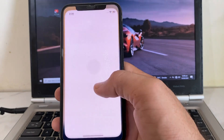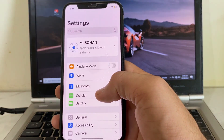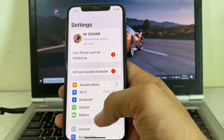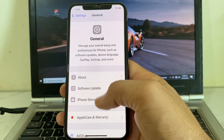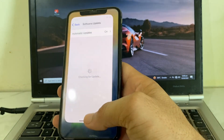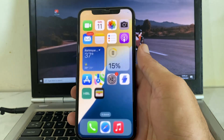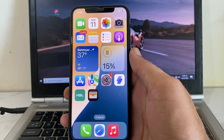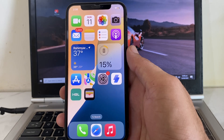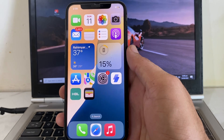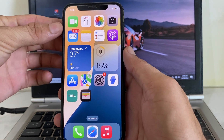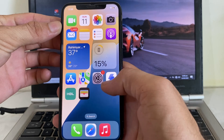Again open Settings on your iPhone device, then tap on General, then tap on Software Update. Also make sure that you are using an updated version of iOS. If you don't have the latest version, you will need to update your iPhone to the latest version — iOS 18.